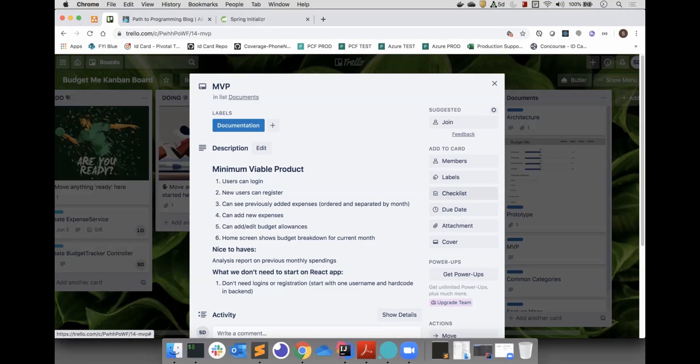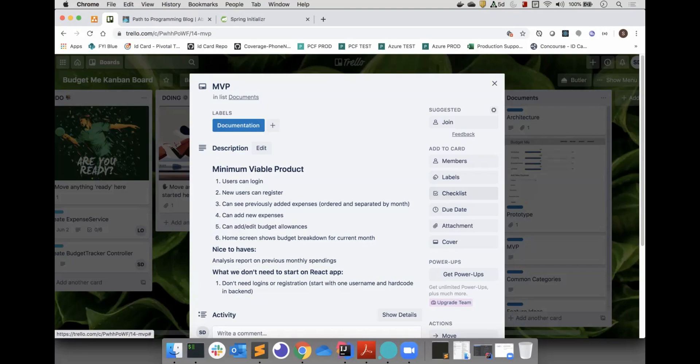The user home screen will display a budget breakdown for the current month. Nice to have features will be the ability to view reports and analysis of the previous month's spending. We won't wait until the entire backend is built before moving on to the frontend. This way we can get feedback on the design and functionality of the REST API.